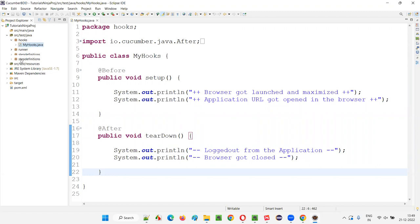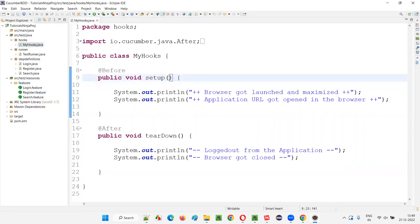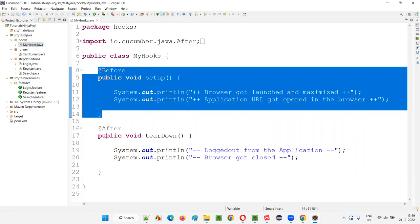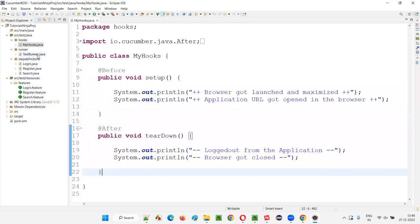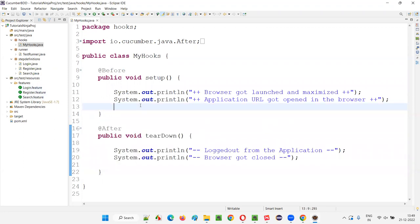What I'm trying to communicate here is: I want to retrieve the name of the scenario for which this before hook method is running and after hook methods are running. So from the runner class, we'll run things using JUnit and that runner class will invoke the feature files. As per the instructions given in the runner class, the respective scenarios in the respective feature files will run. Accordingly, before each and every scenario, this before hook method will run, and after each and every scenario, the after hook will run. But now I want to retrieve the scenario name.